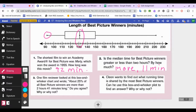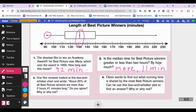Cleon wants to find what running time is shared by the most Best Picture winners — he's looking for the mode. Can he use a box and whiskers plot to find the answer? No. All we know from a box plot is the high and the low. We don't know if the median was actually one of the movie times, and the same is true of the quartiles. Only the extremes — 92 minutes and 222 minutes — are confirmed actual data points.